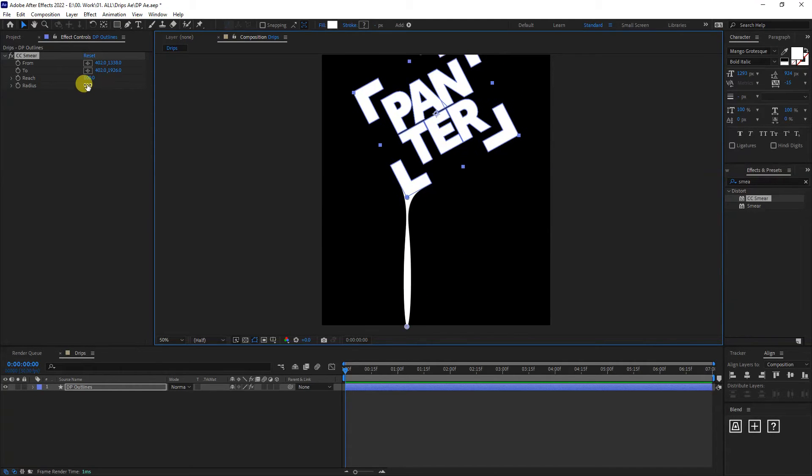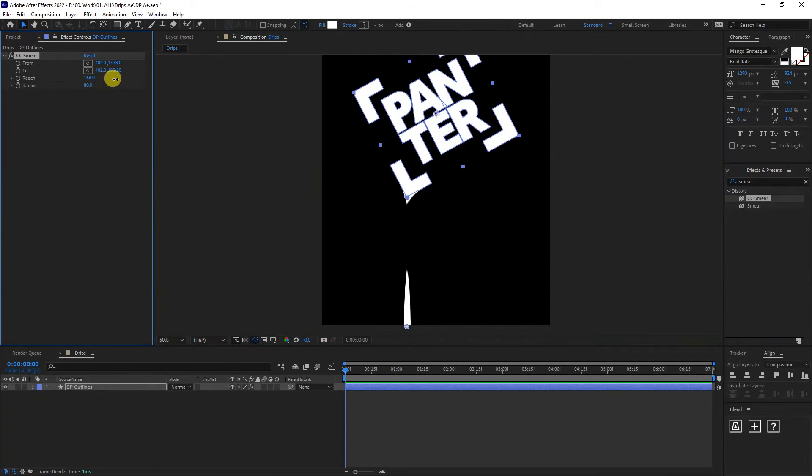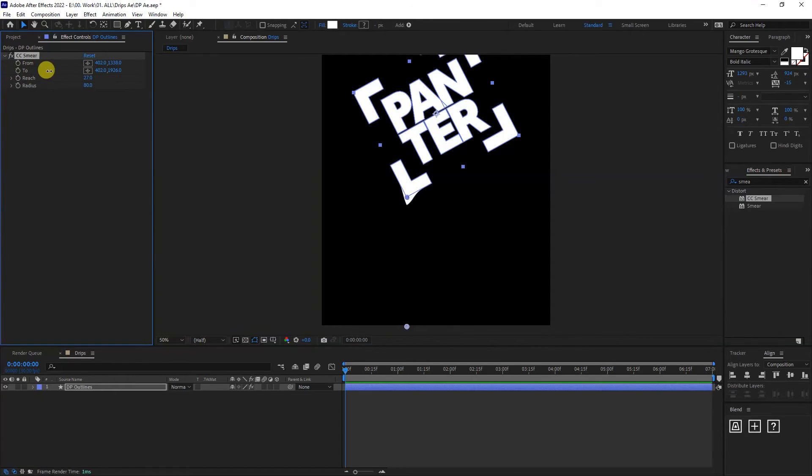As you can see, the radius in us is on 80 and the reach is on a hundred. So I'm going to increase the reach. And the drip is going to drip. See that?